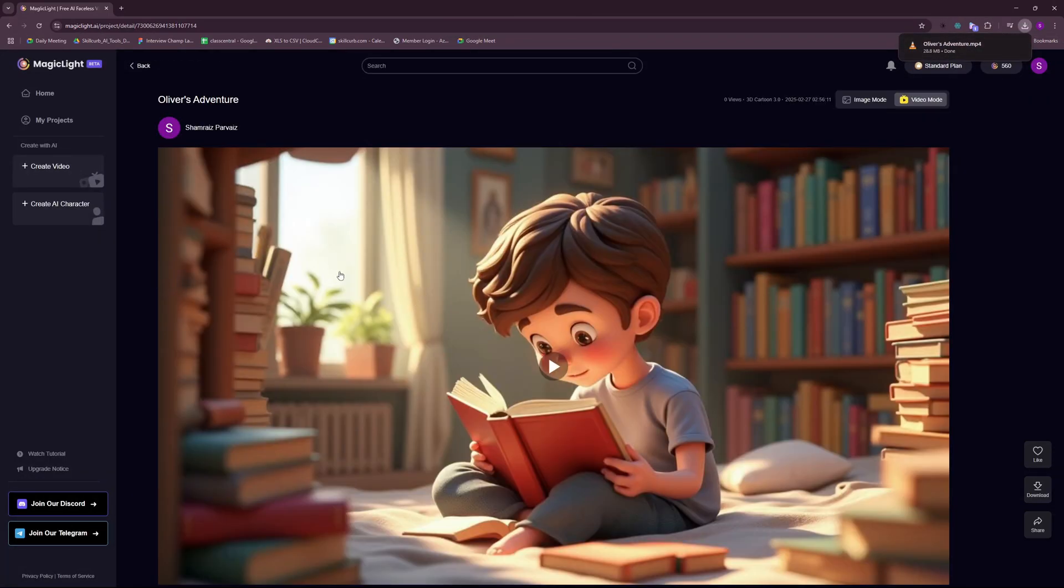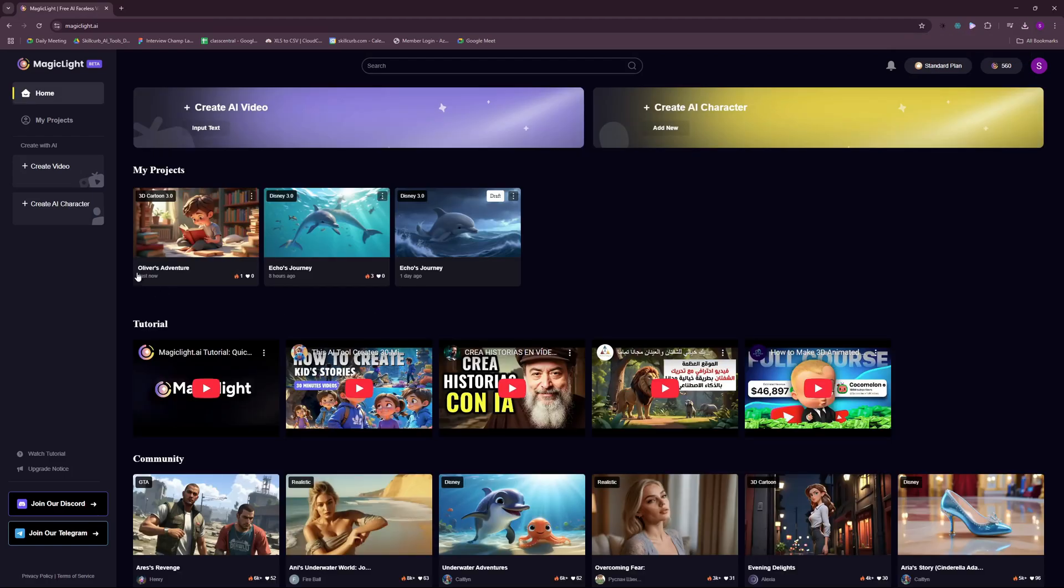All in all, the results were not that bad. So you can see my generation is right here. Always Adventure. And as soon as people start viewing this, we will get the view count right here. And people can like that as well.